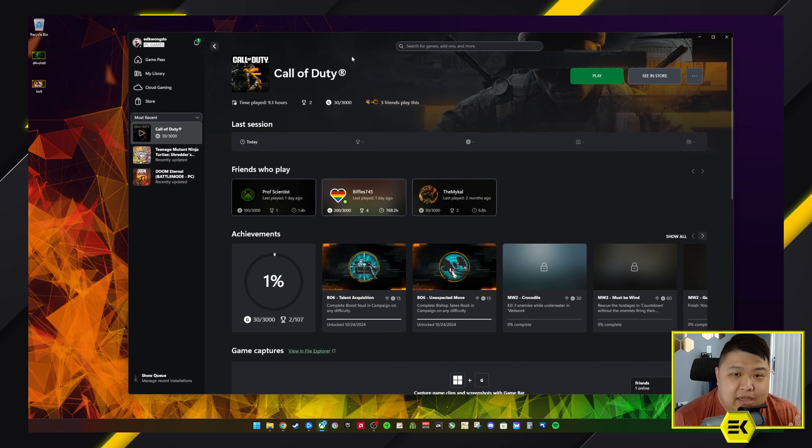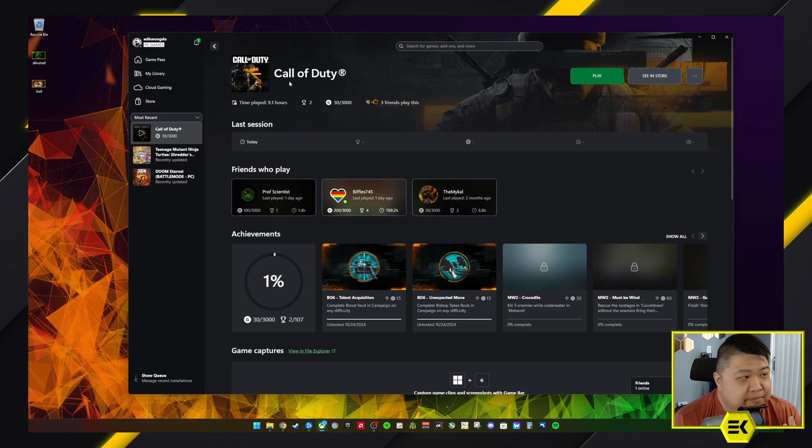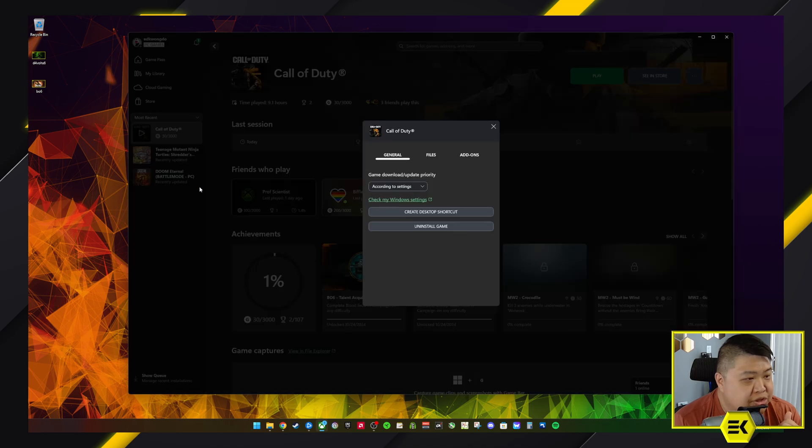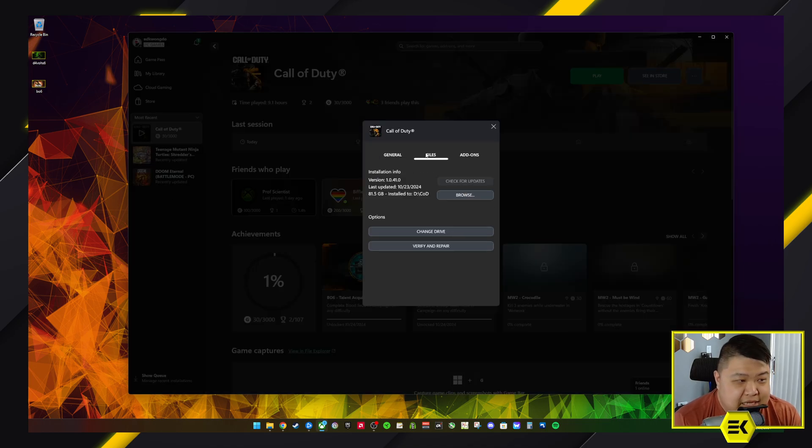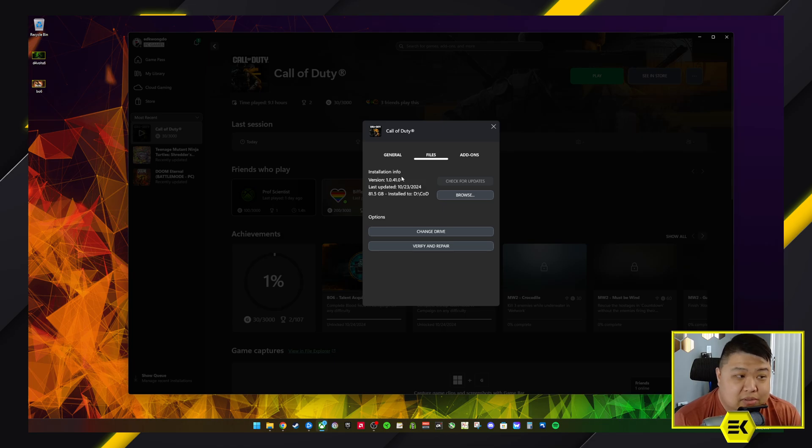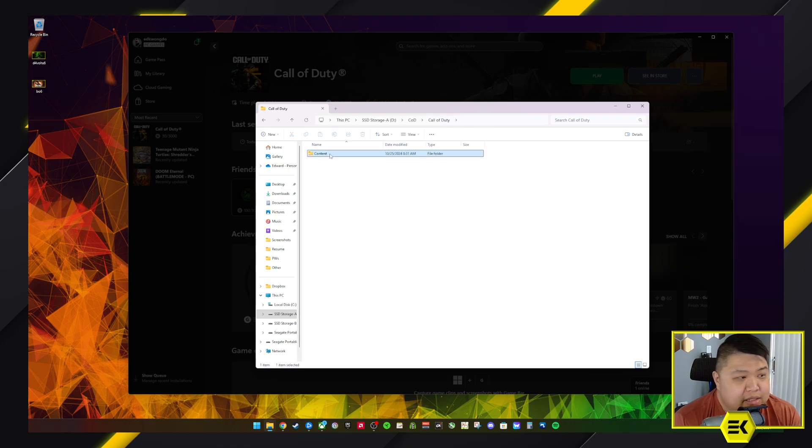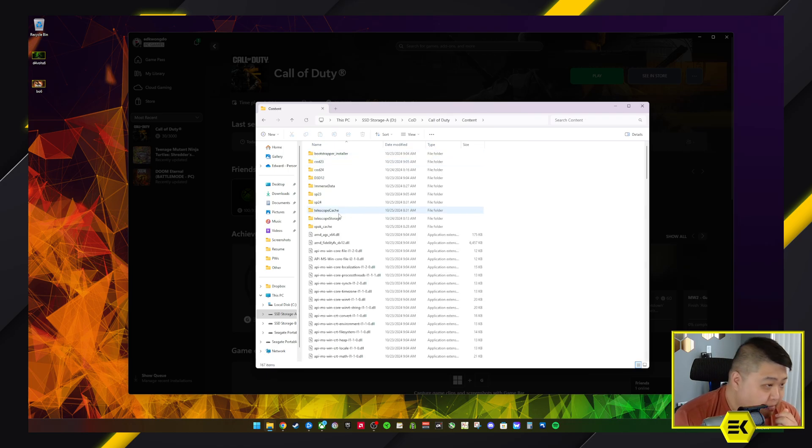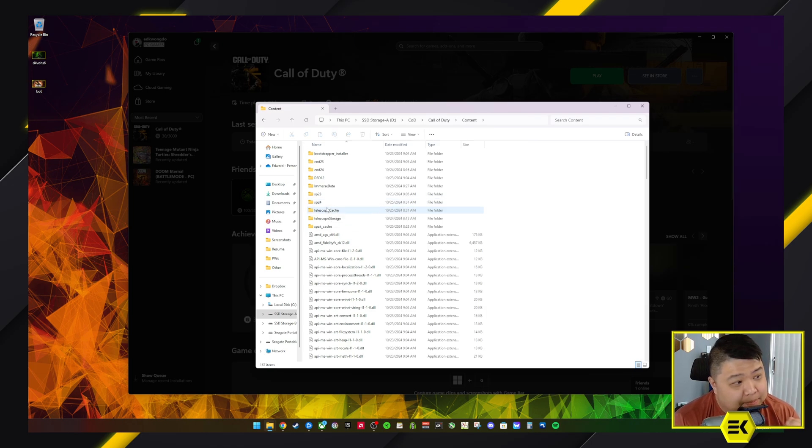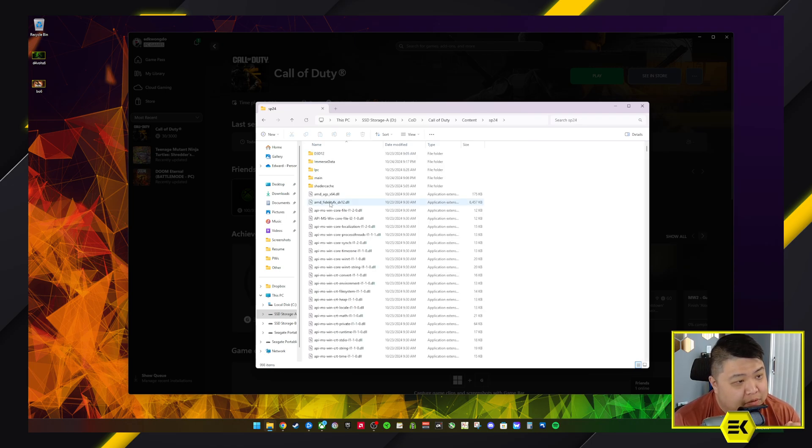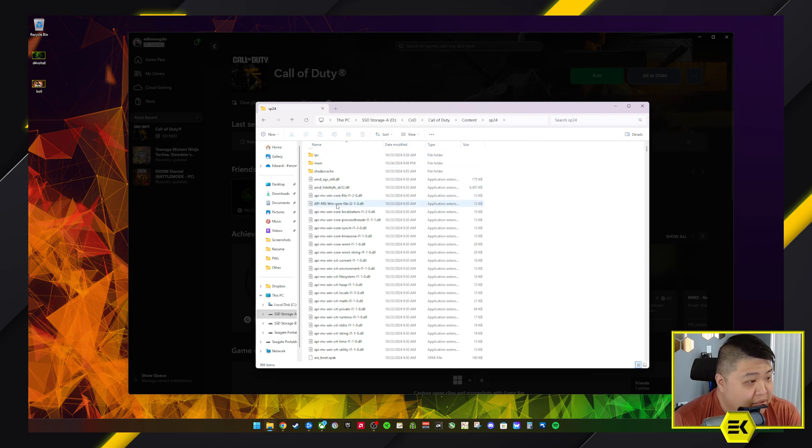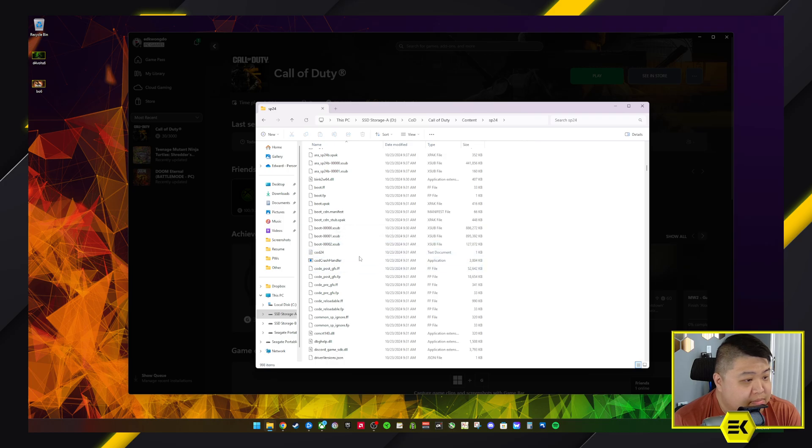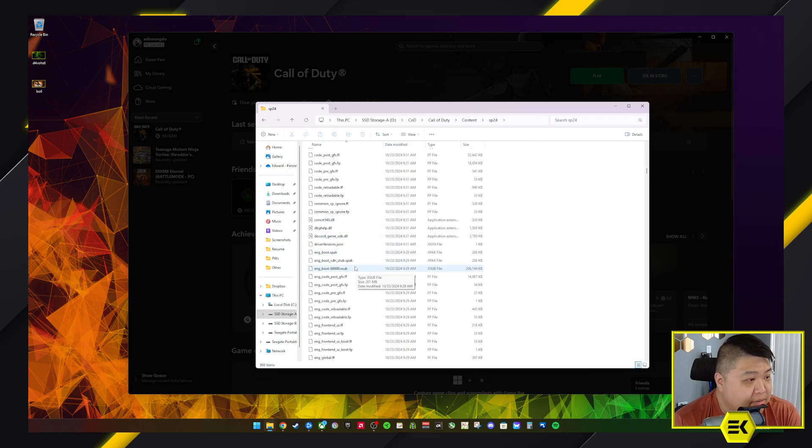Same thing - very similar situation or similar process. You go to your Call of Duty, right-click, Manage, and then you click on the Files tab. And this will tell you exactly where you installed Call of Duty. And you hit Browse and it'll take you straight to it. Call of Duty Content - in this case for Black Ops it's under SP24.